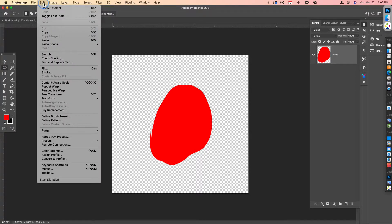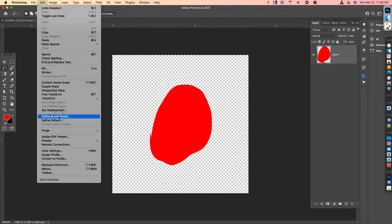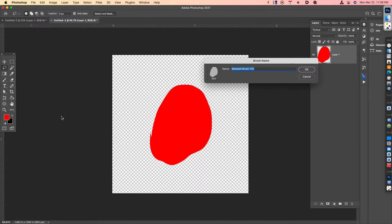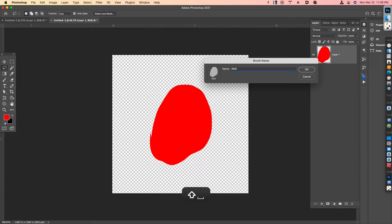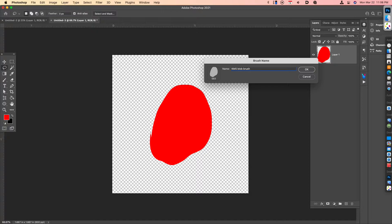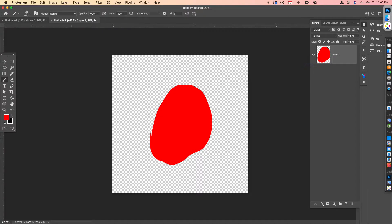Then what we're going to do is go to Edit, Define Brush Preset. Let's give it a name that we can remember. I typically like to use my initials. I'll just call this 1KMS Blob Brush. And the number that you see here is actually the size of the brush that we've just saved. So I'll click OK.